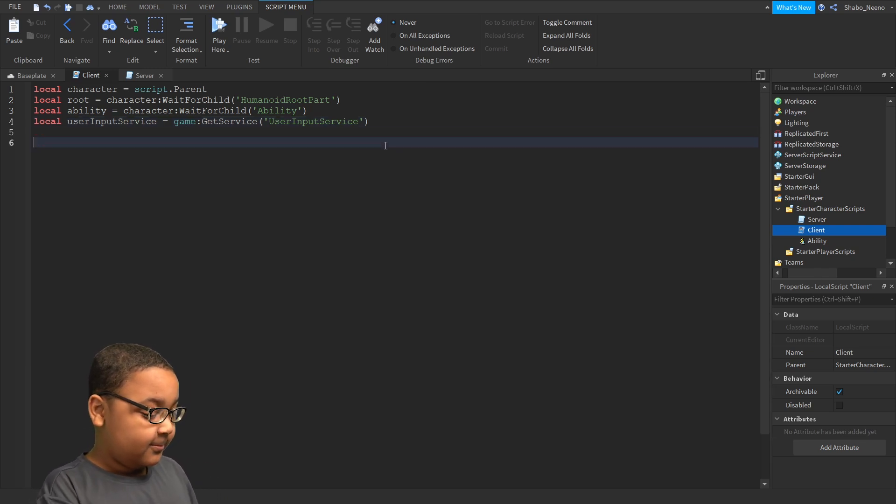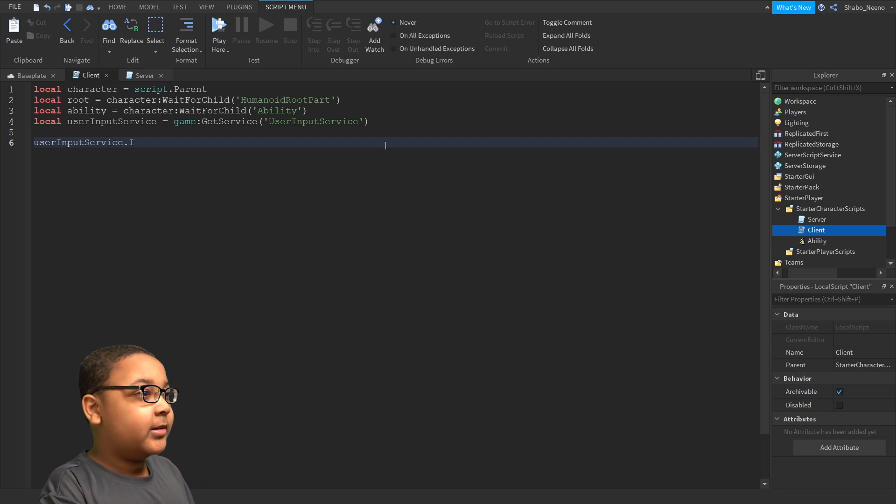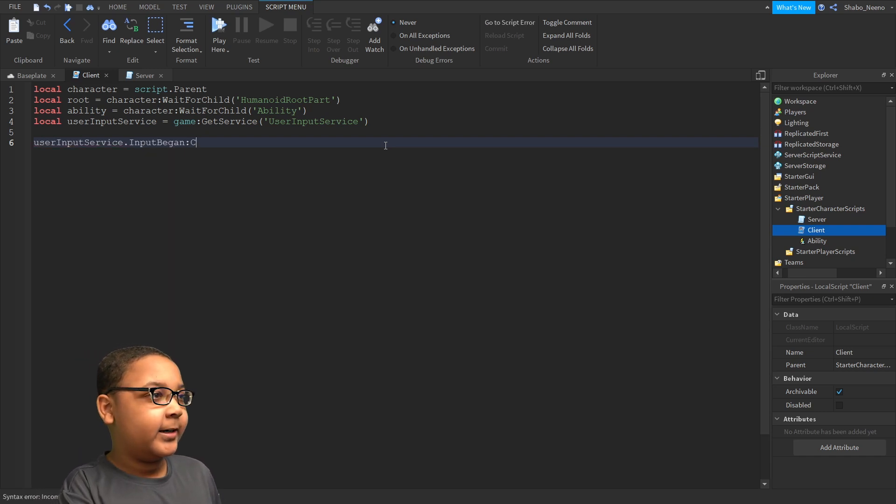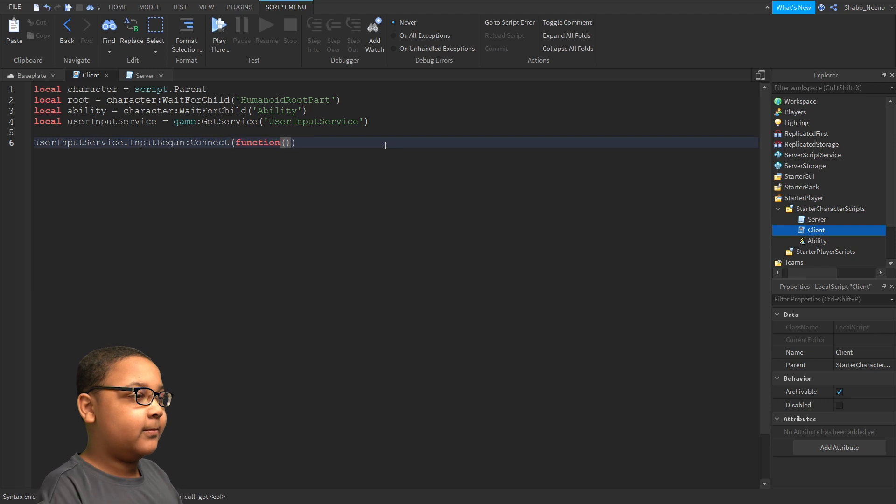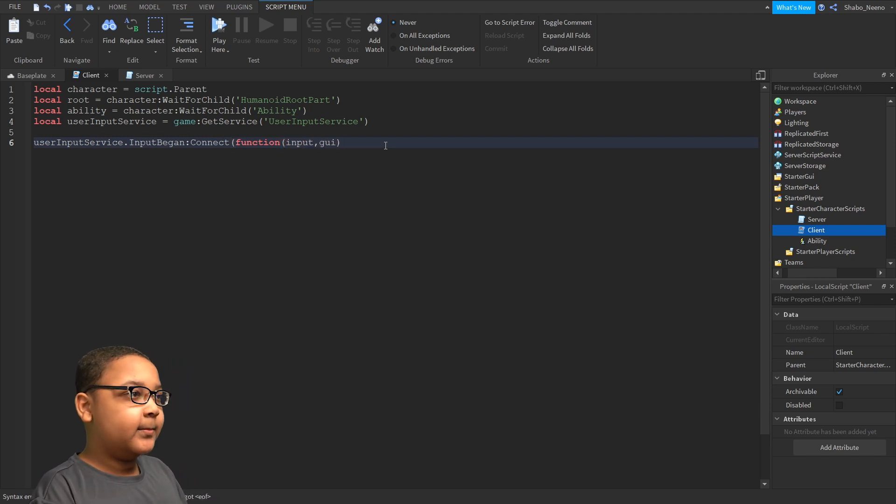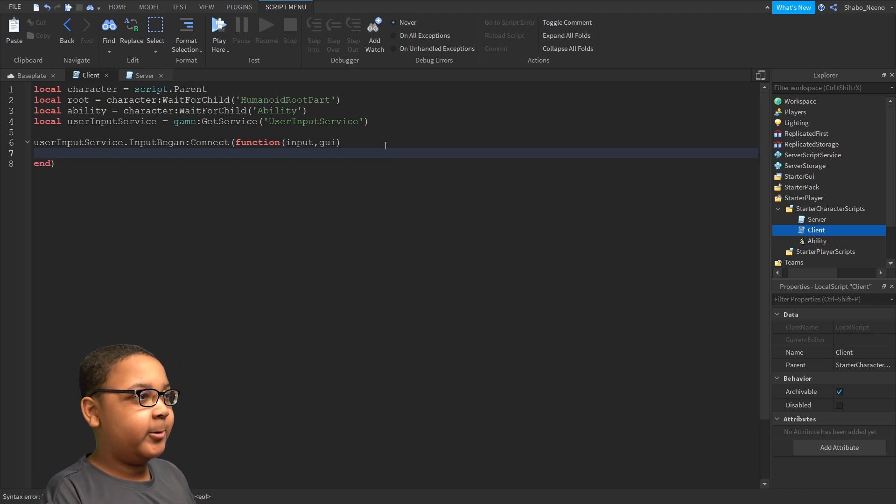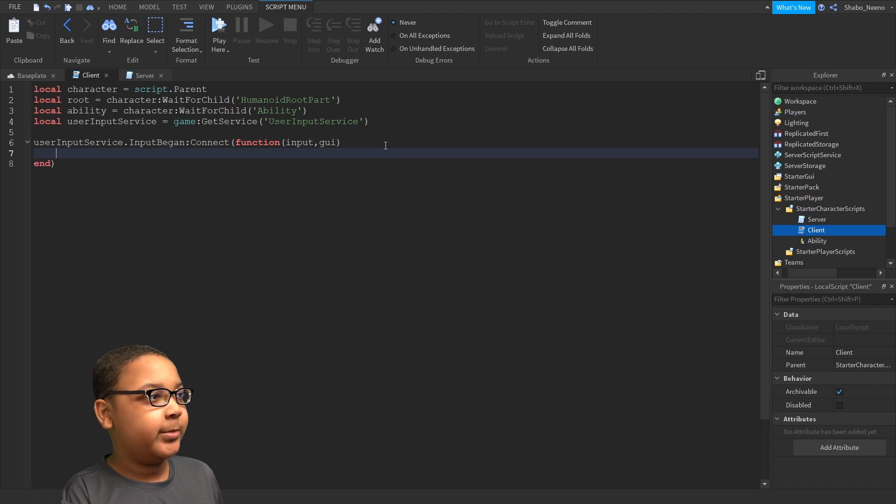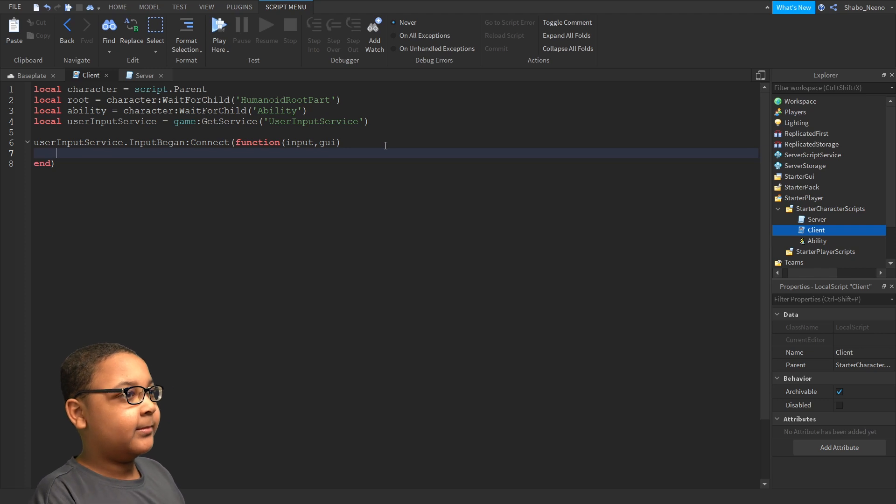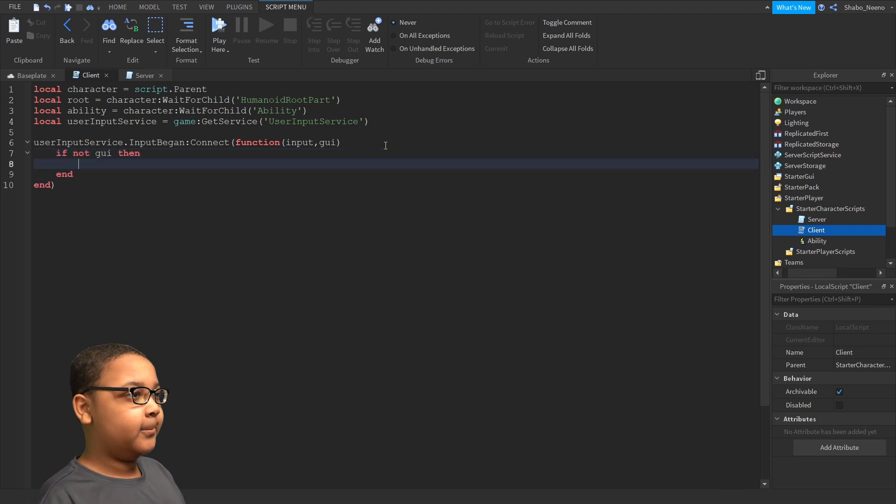Now, we're going to do user input dot input began connect function and then input and GUI. So first, I'm going to check if they're like chatting or something because we don't want them to use their ability randomly when they're talking. So if not GUI, then